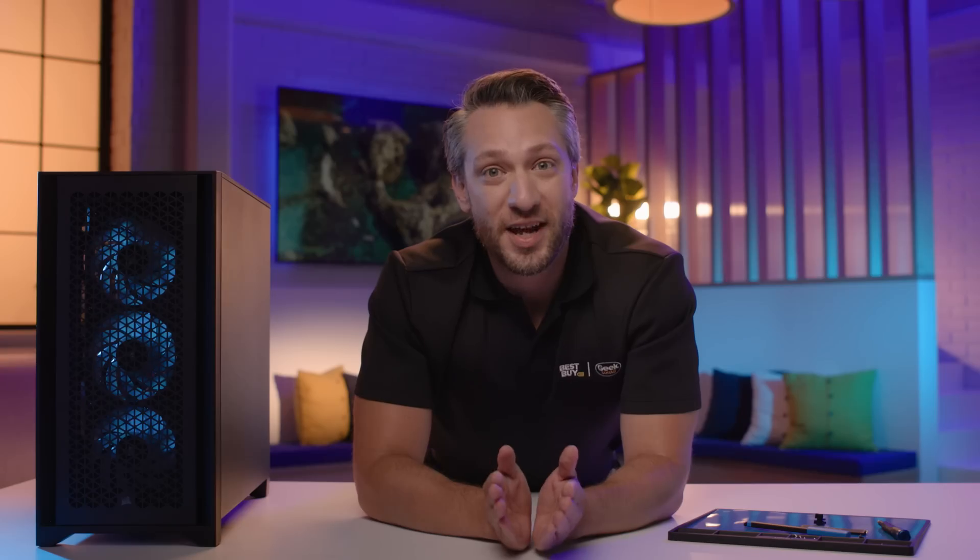If you'd like more info, you can connect with an expert on BestBuy.com or search PC Build on BestBuy.com to start building your next PC.